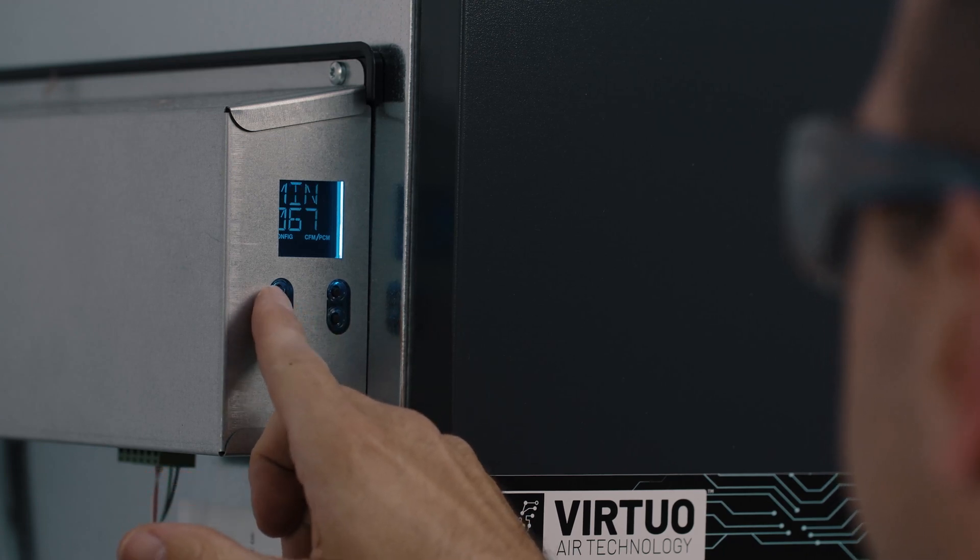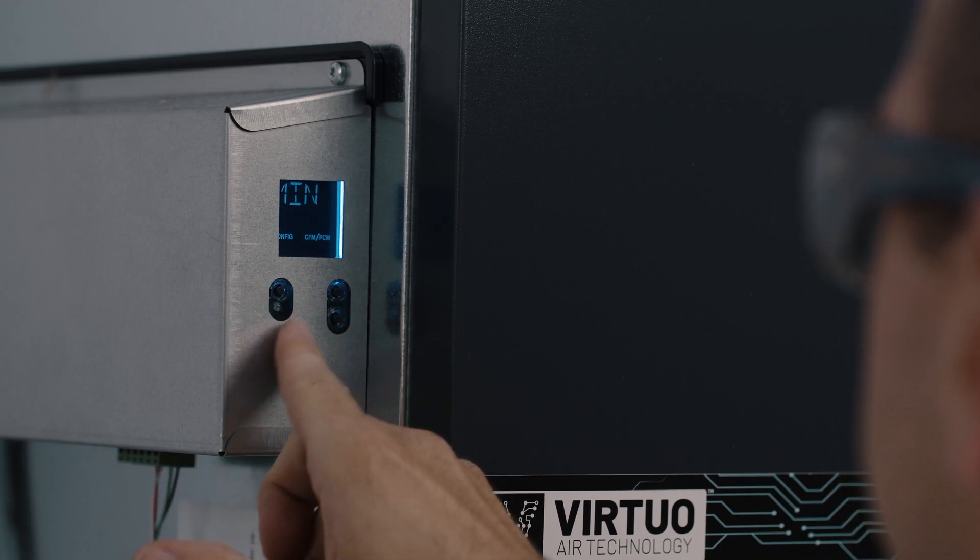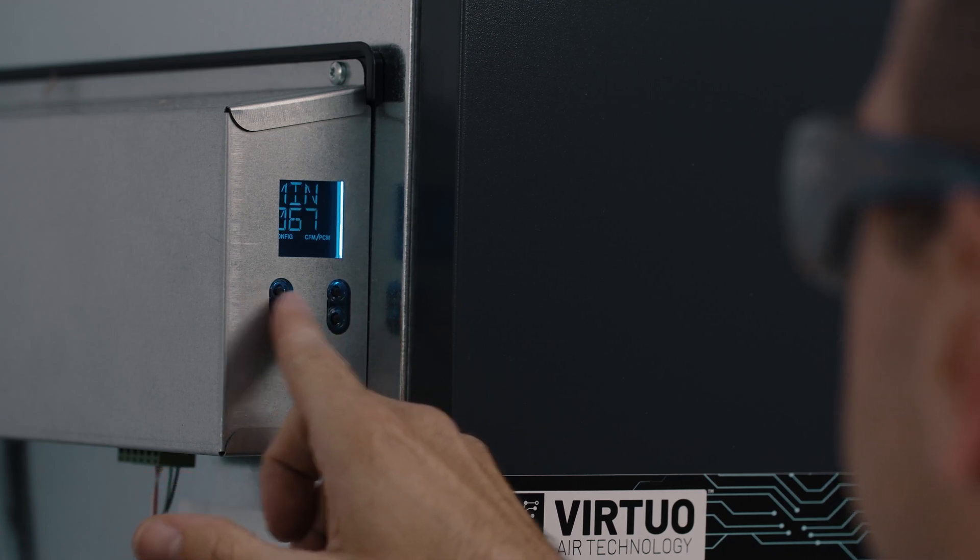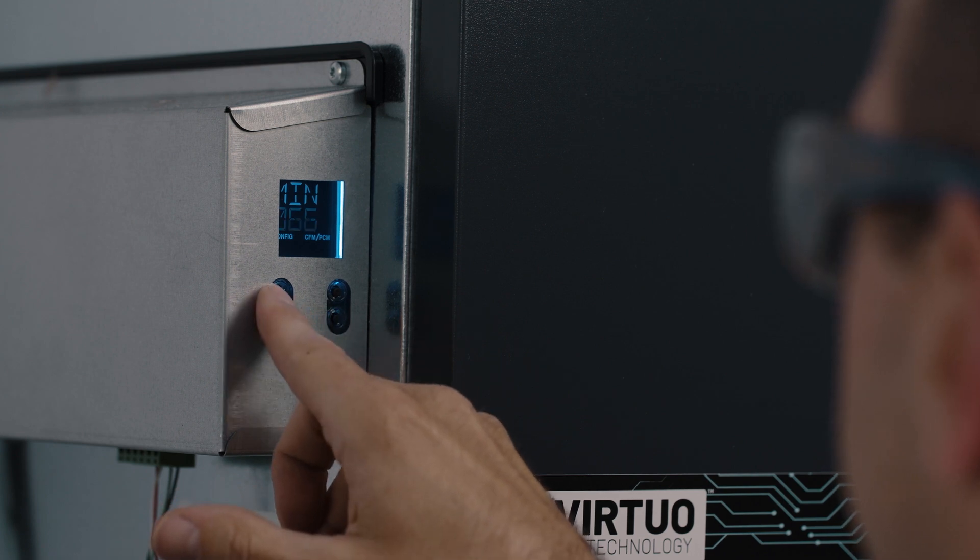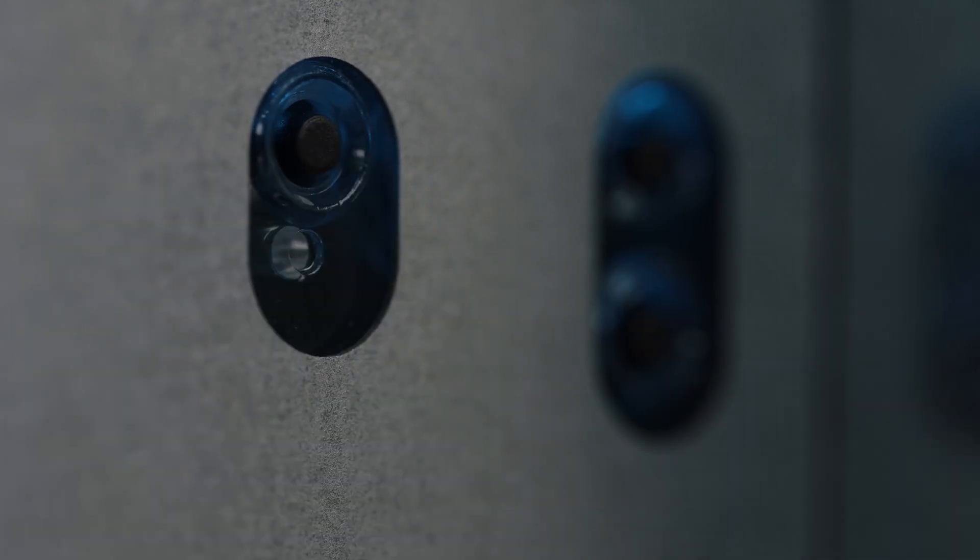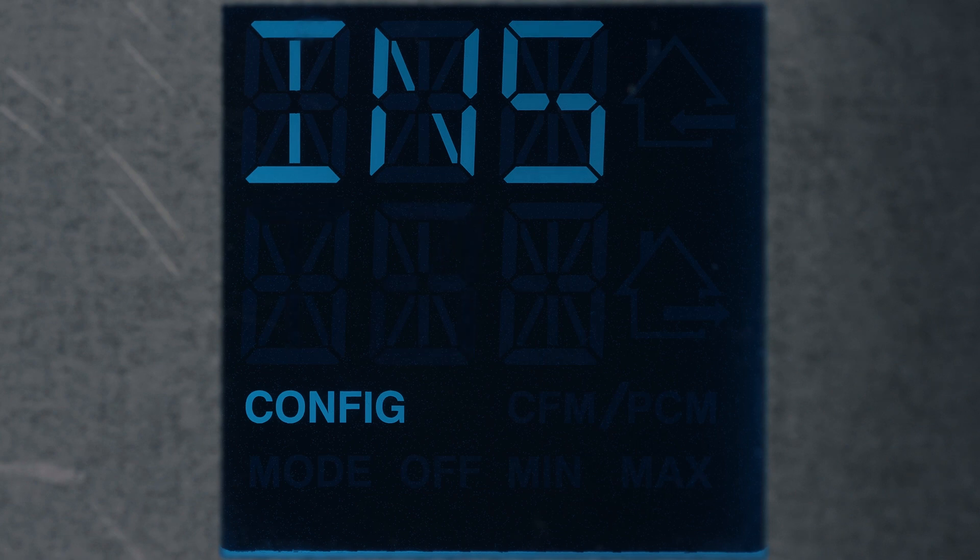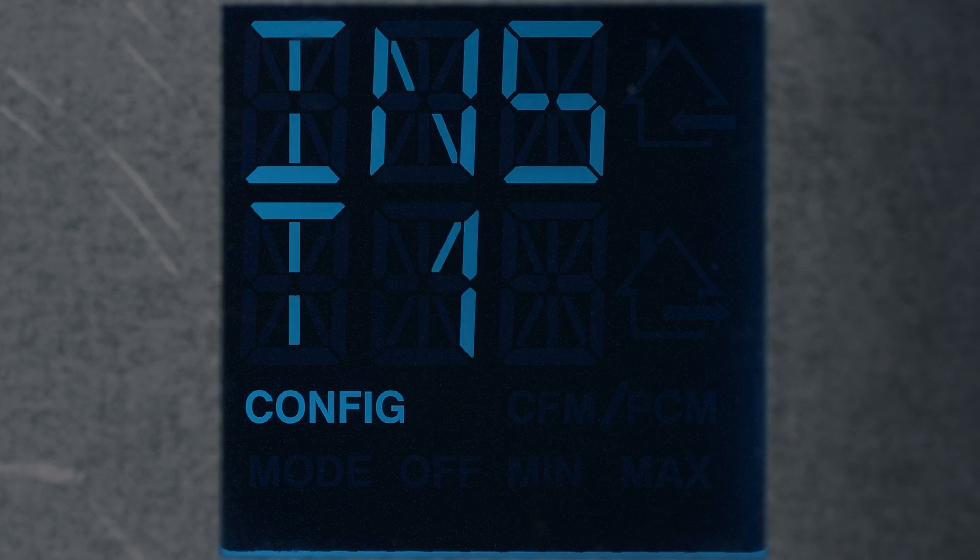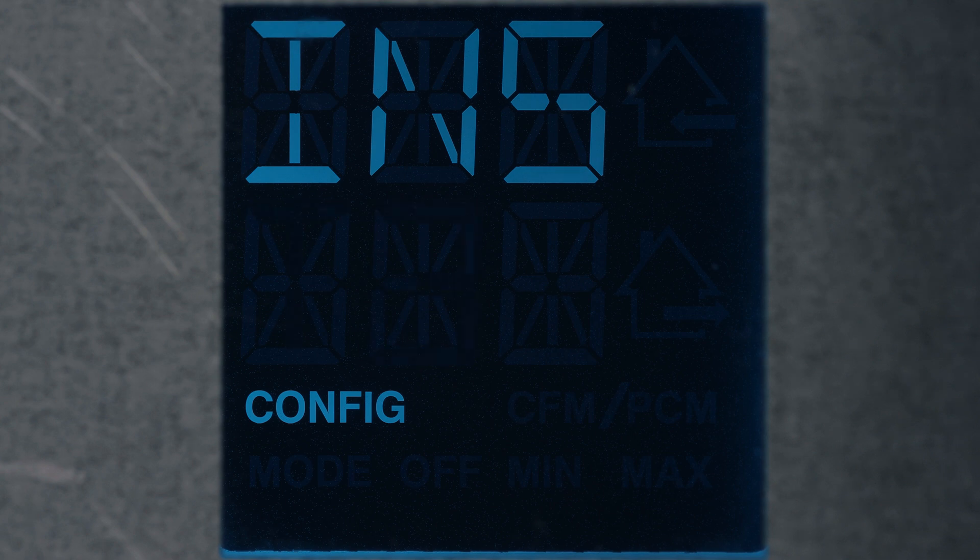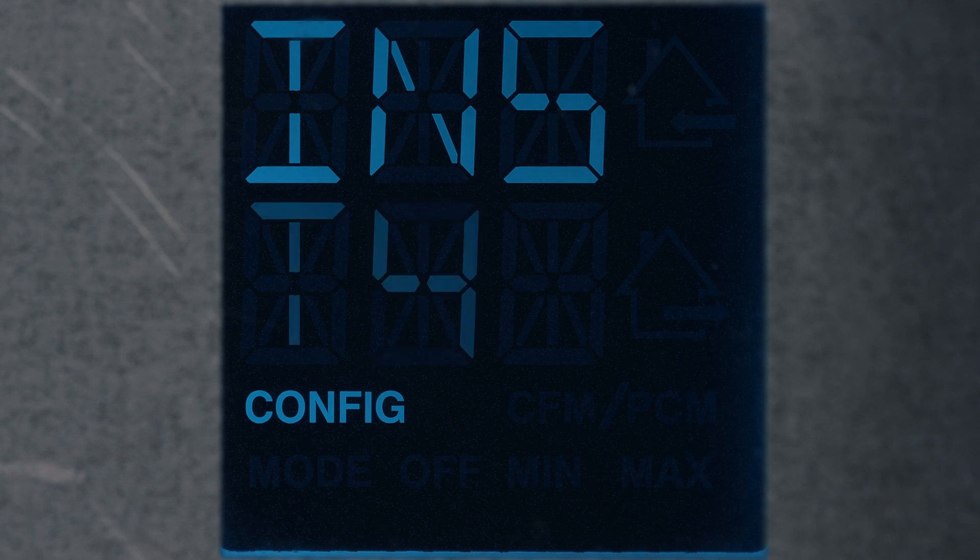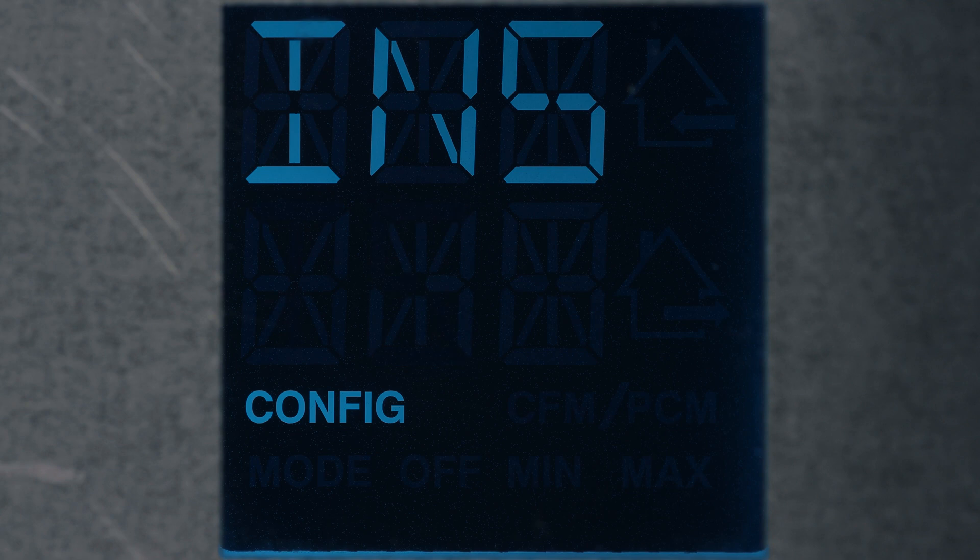Once the maximum value has been confirmed, configure the minimum value using the arrows and press OK to confirm. INS will display on the LCD screen. Choose the installation configuration using the arrows and by referring to the installation manual. Press OK to confirm.